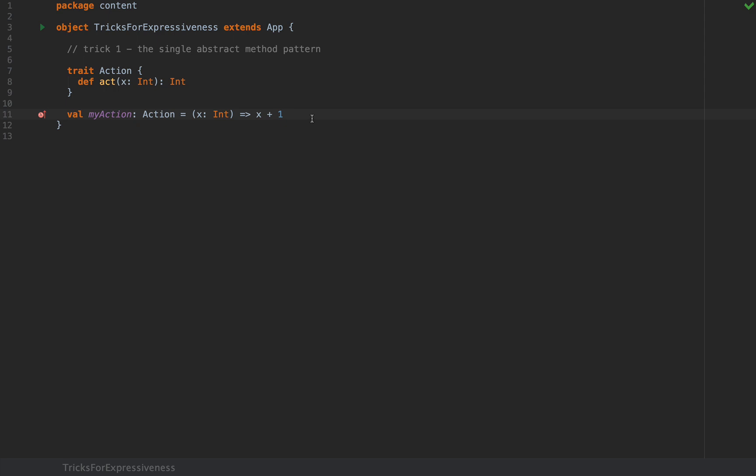This actually compiles because the lambda can be attributed to the implementation of the single method that's unimplemented in the trait Action. In this case the compiler can automatically convert from the lambda type which is a function int arrow int into an anonymous instance of Action.